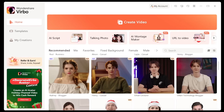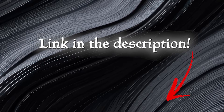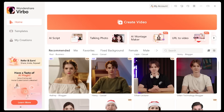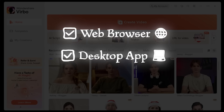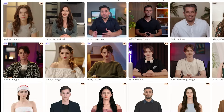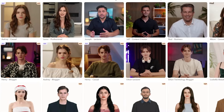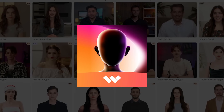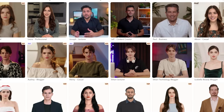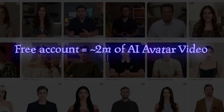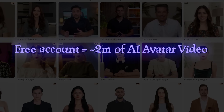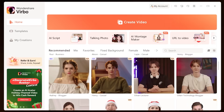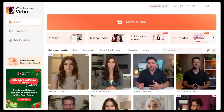Head on over to Wondershare Vrbo — the link is going to be in the description as always. We're going to show off some of Vrbo's biggest features here. By the way, Vrbo is available via web browser, desktop application, and mobile. I'm going to be showing things off in the desktop app, but you can easily follow along with the web browser. Just a heads up: when you make a free account, you can generate up to two minutes of AI avatar video. Here is the dashboard — it is super clean.